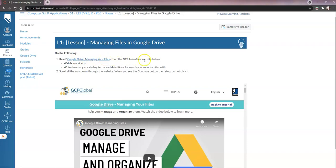Watch any videos and write down vocab terms and definitions for words you're unfamiliar with. Scroll all the way down through the website, and when you see the word 'continue,' stop — do not click it. I think it's better if you just click this link because that way it will open up this lesson page in another browser window, making it easier to read.